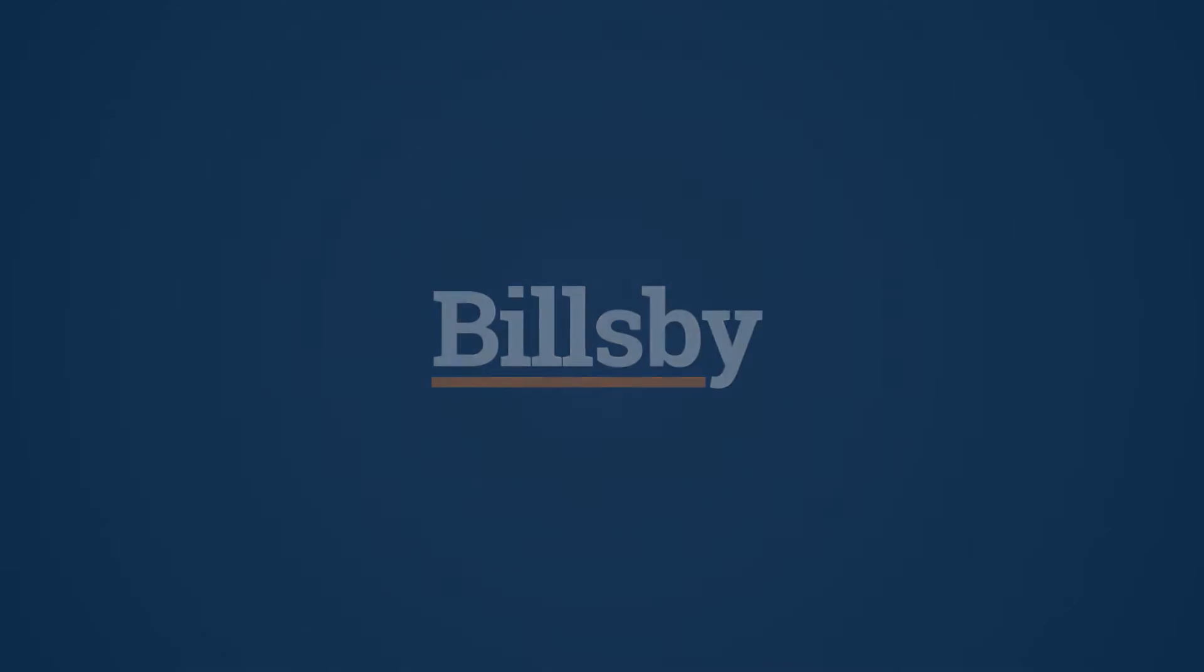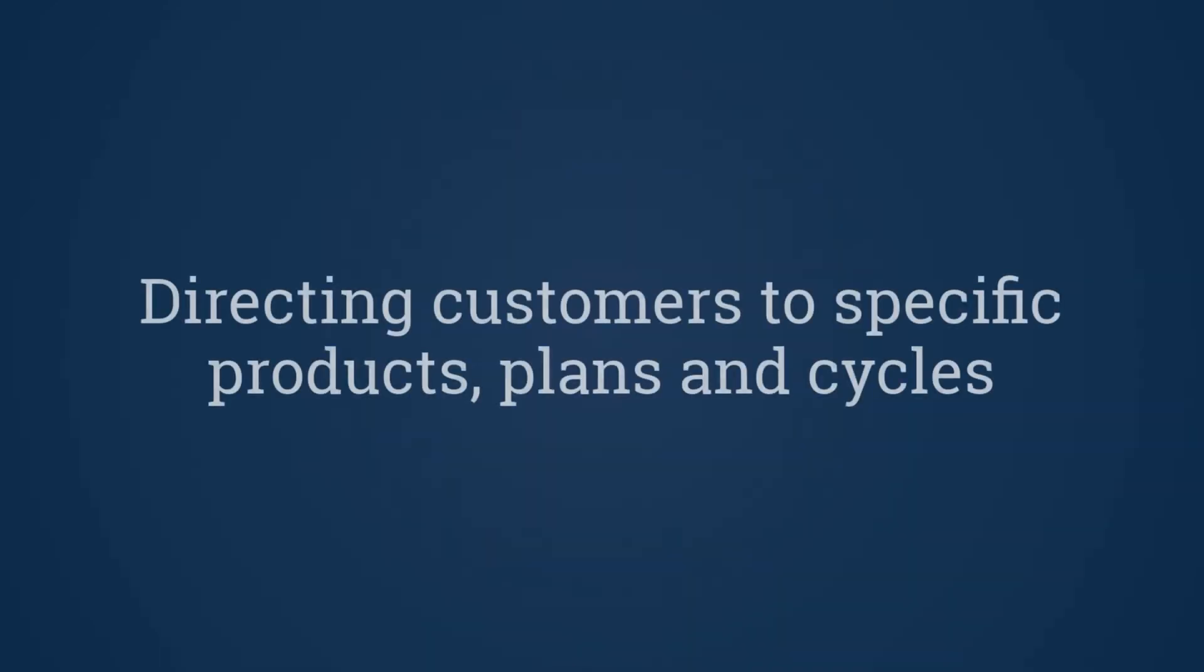Hi, I'm Mark from Billsby. Let's take a look at how to use our advanced checkout button functionality to direct customers to specific products, plans and cycles, rather than to the checkout homepage.